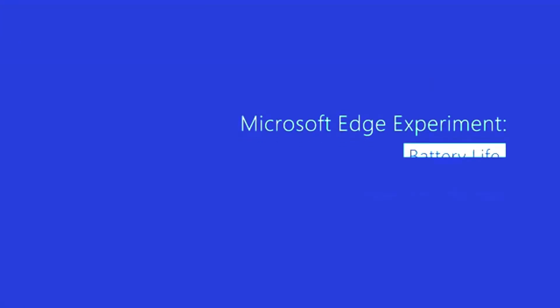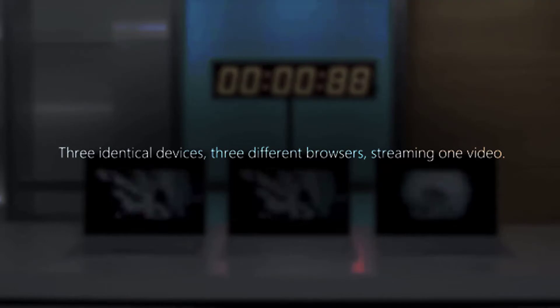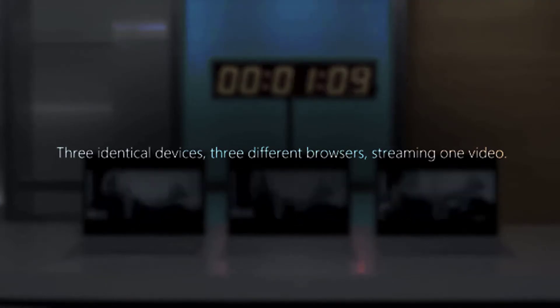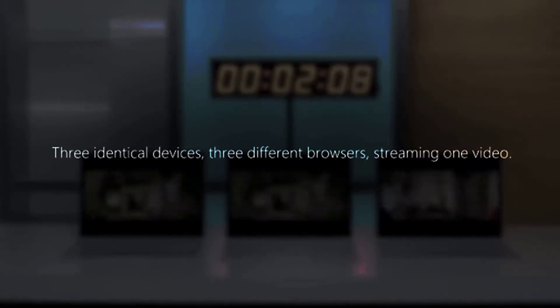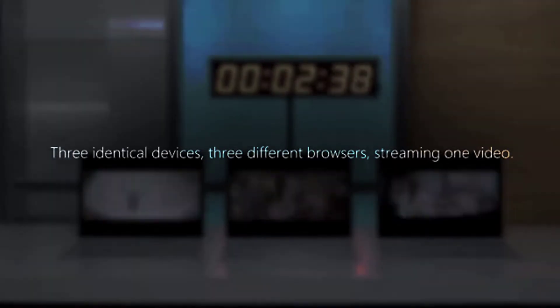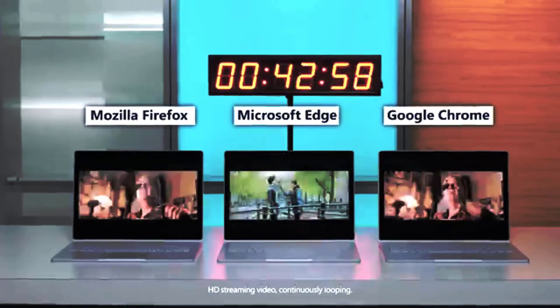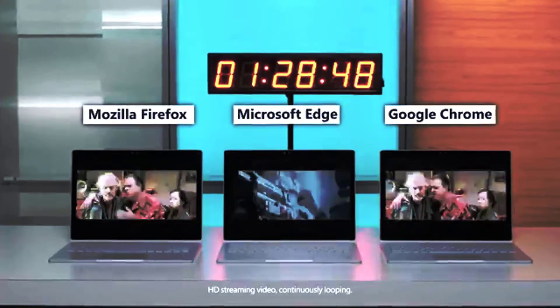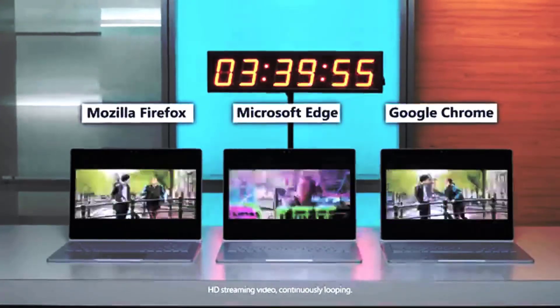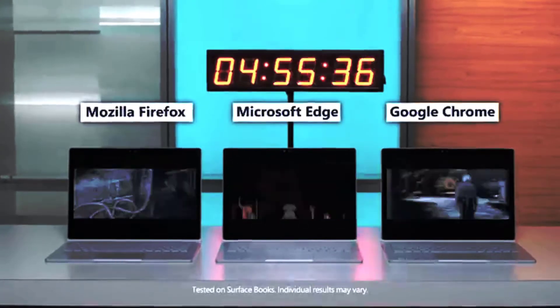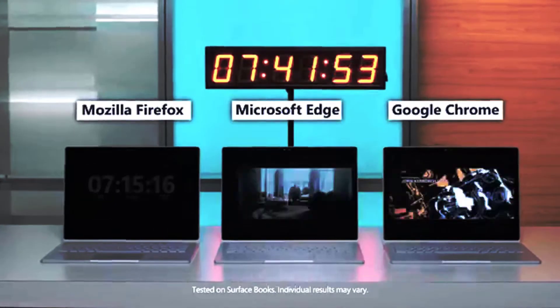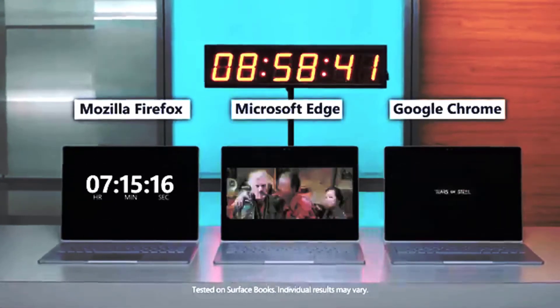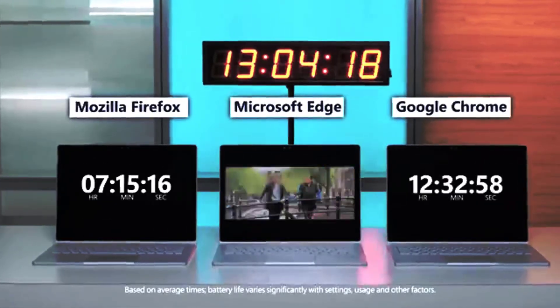Battery life challenge: Edge beats Chrome and Firefox. Which browser uses the least battery on your notebook or laptop? According to the latest reports, in a battery life challenge, Microsoft's Edge browser beats Chrome and Firefox.